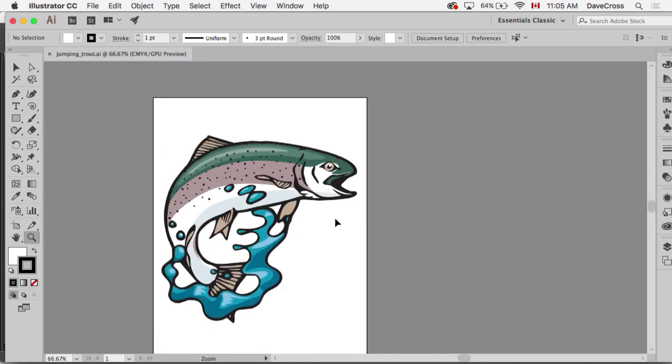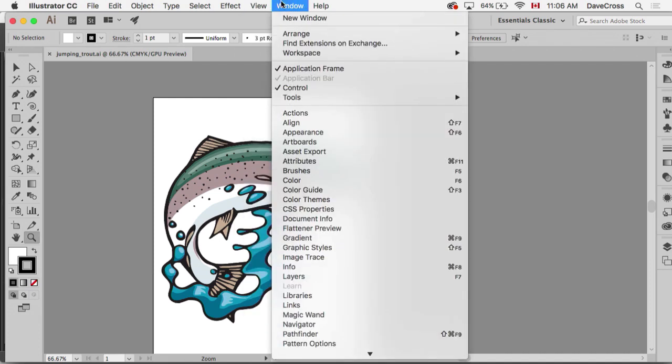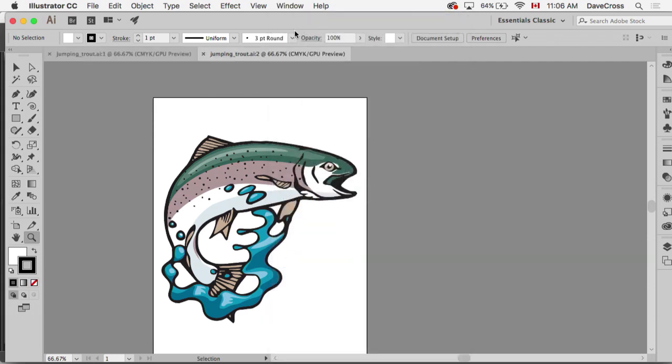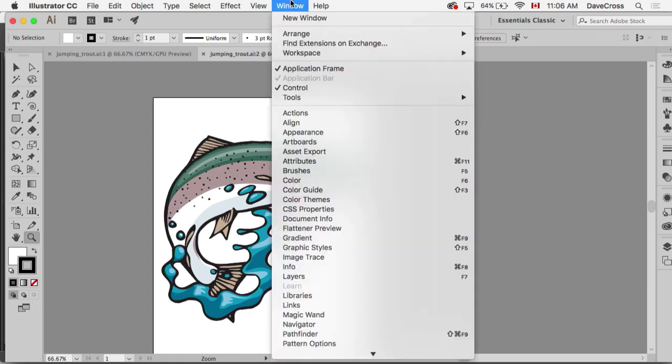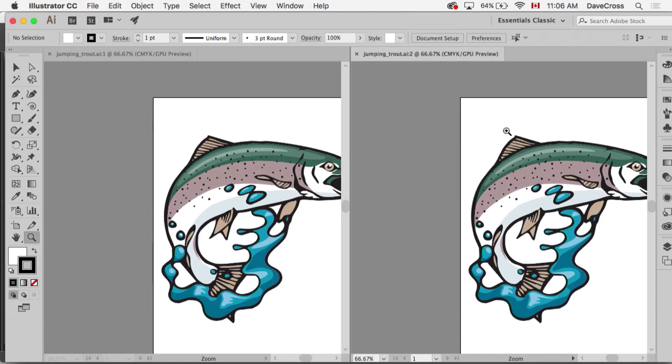What you do is a two-step process. You first of all go to the Window menu and choose New Window, so this is not duplicating the document, it's making a second window of the same document. Then you go right back to the Window menu and choose Arrange Tile.